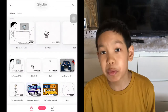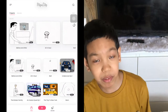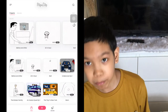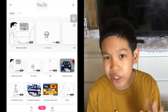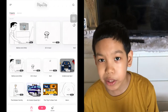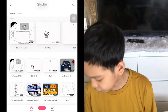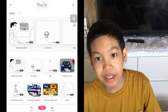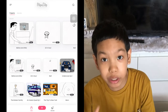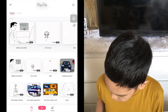By the way guys, I am NOT on FlipaClip Pro. So if you're not on Pro yet on FlipaClip, that's alright — you can still do so many things even though you're not on Pro.